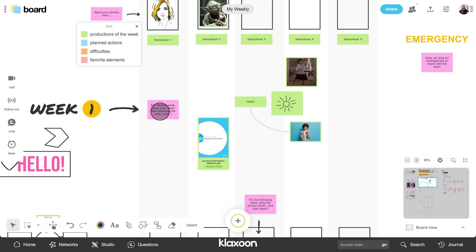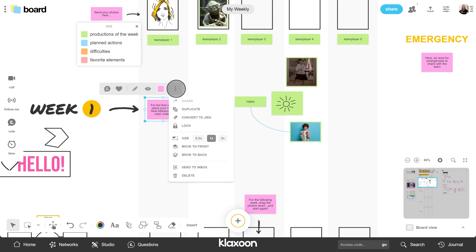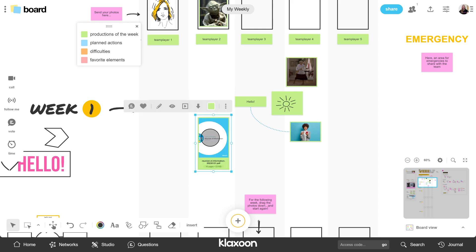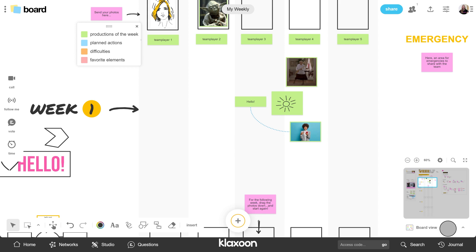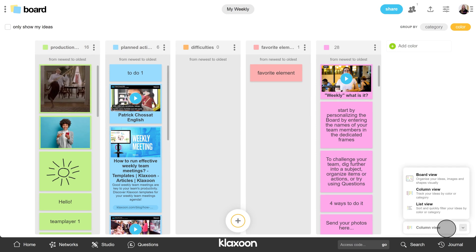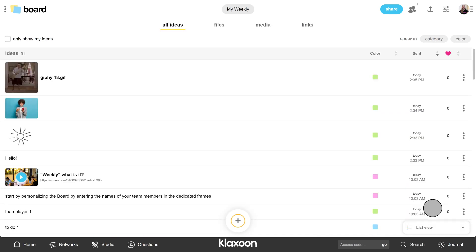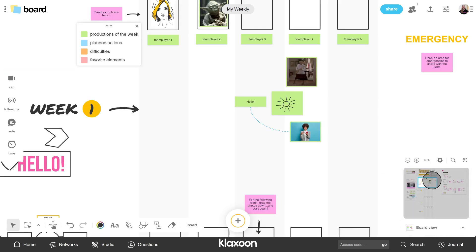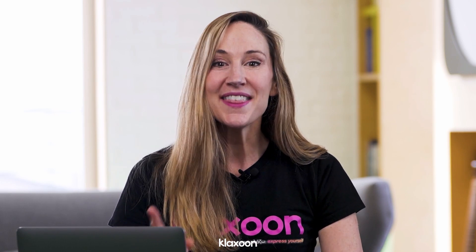To delete elements, simply select them and click on the Delete button, or use the Delete key on your keyboard. Note also that the board offers you several views to visualize all the ideas sent in the form of columns or lists. I suggest you pause the video and discover all this by yourself, then we'll meet again to see how to connect your participants and facilitate the meeting.